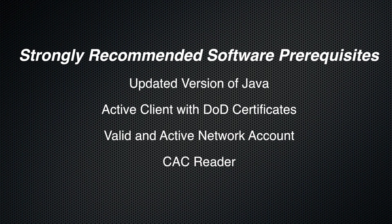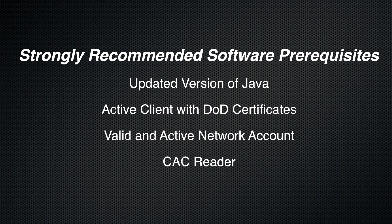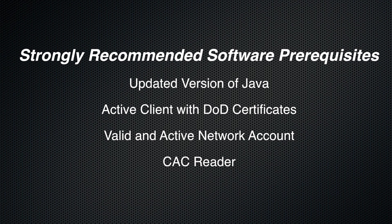There's a couple of things that you're going to need before you get started. You're going to need to have an updated version of Java, you're going to need to have Active Client with all the DoD certificates, a valid network account, and a USB CAC reader. If you have any problems with any of these, just call the help desk or call myself.